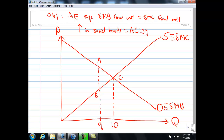Likewise, the area below the social marginal cost curve tells you the increase in the cost to society from producing one more unit. The increase in social cost when moving from 9 to 10 is the area B, C, 10, 9.